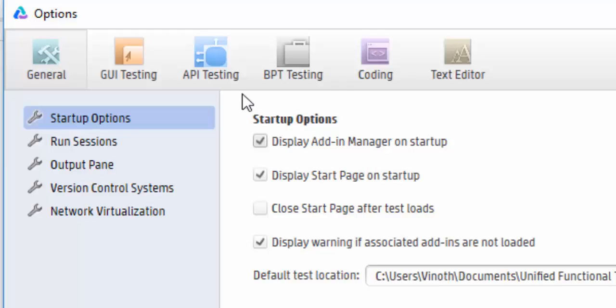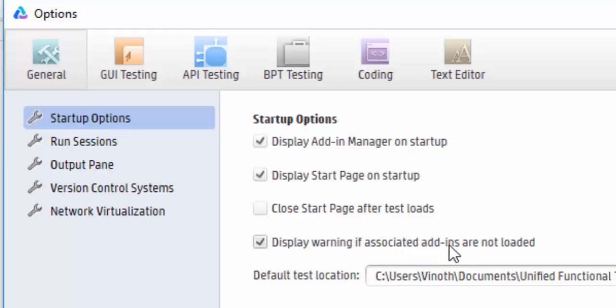Then Display the Startup Page on Startup, then Display Warning if Associated Add-ins are Not Loaded. These are all the default settings you have to select.